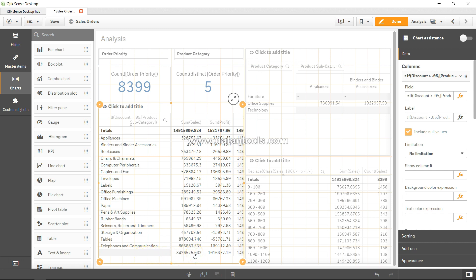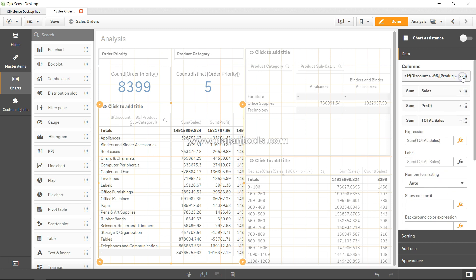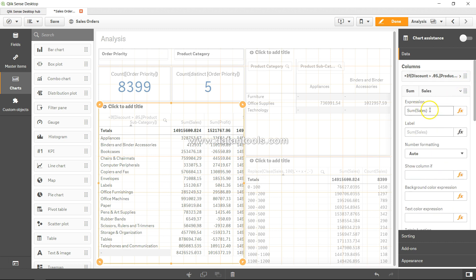So that's how you can use the if statement. You can use it here in the dimension if you like, or you can use it in the measure the same way. For example, you want to show the sum of sales only for those products which are furniture.